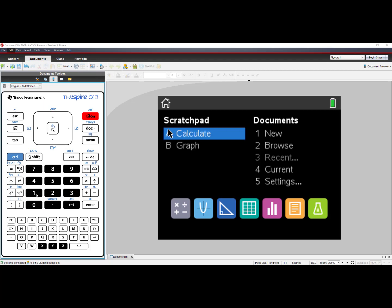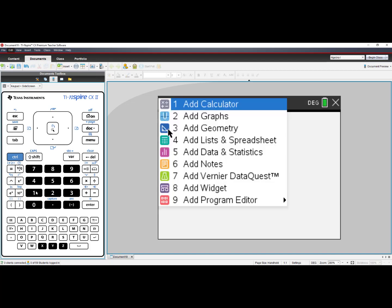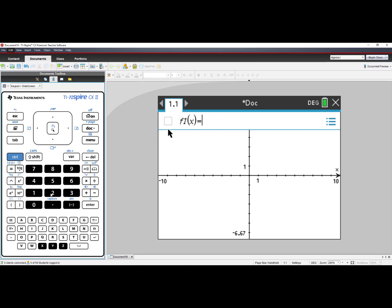First, let's choose number 1, New Document. Let's then choose number 2, Add Graphs.